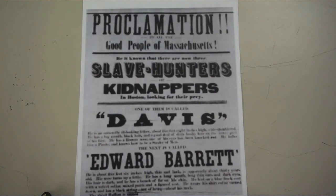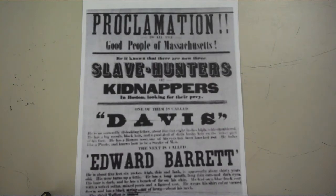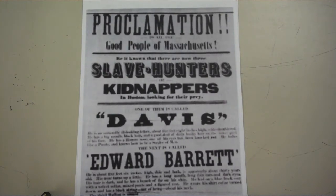The law also required Northerners to help recapture runaway slaves. It placed fines on people who would not cooperate and jail terms on people who helped fugitives escape. In addition, southern slave catchers roamed the North, sometimes capturing free African Americans and forcing them into slavery. The Fugitive Slave Act greatly upset the North because they were either forced to support slavery or break the law. Abolitionists became more aggressive and outspoken in their stance on ending slavery.